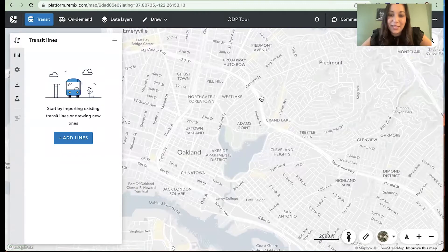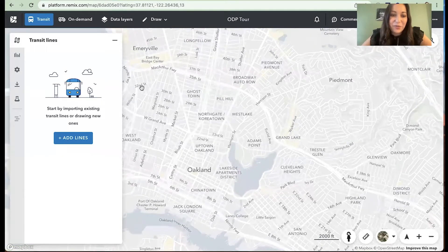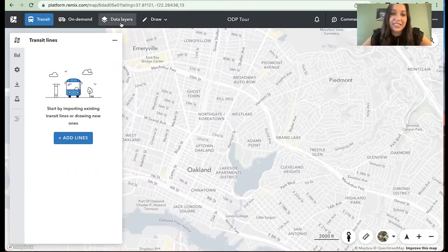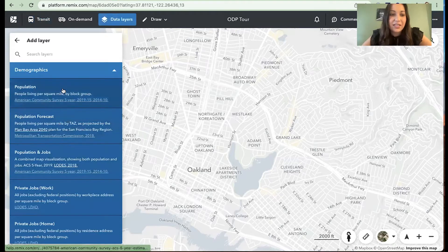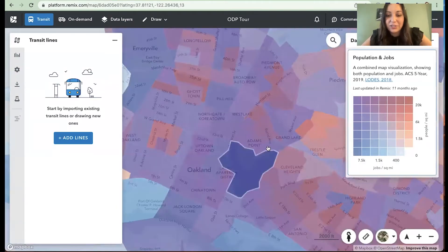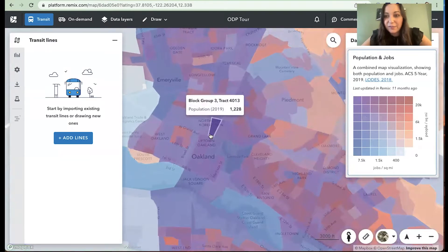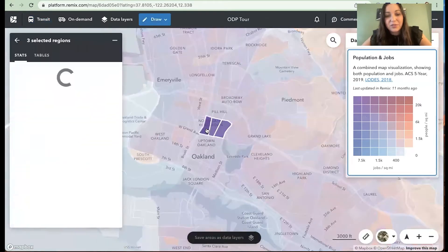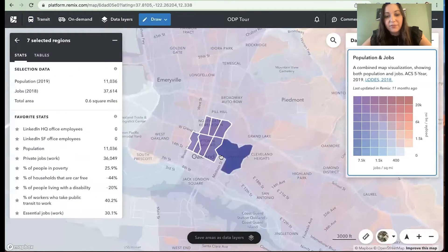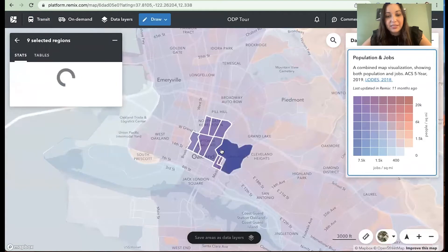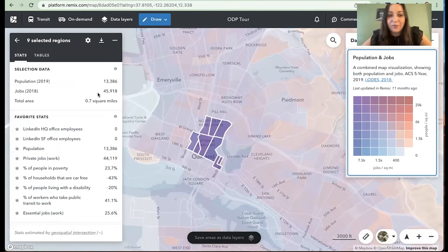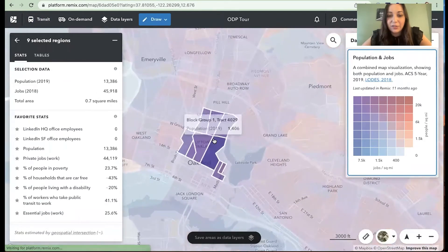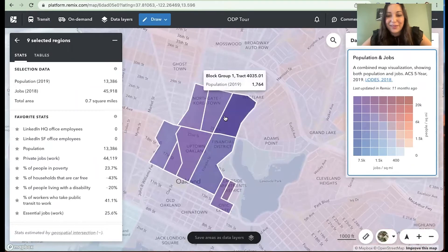You'll notice you're in a blank map of Oakland and Piedmont. One of the things that we recommend starting off with any project is just understanding the data itself — understanding those existing conditions. So I'm going to go ahead and start by looking at population and jobs data. We see Oakland as a blend of purple, which means that it is a jobs-rich dense area. We can select multiple block groups to really understand how this set of neighborhood communities works together. There are about 13,000 people that live in this area, so it's a little bit more job-heavy with 45,000.